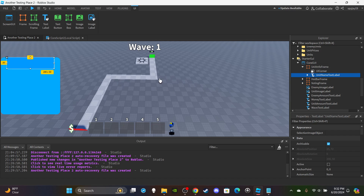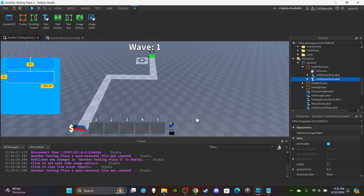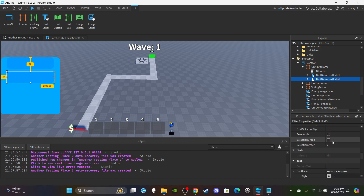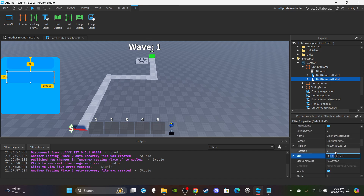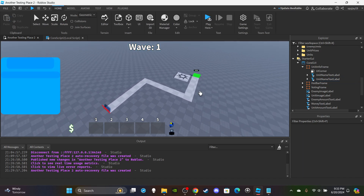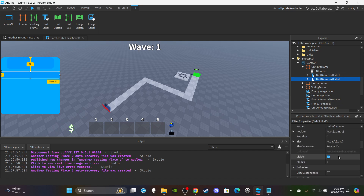Make the background a darker blue, similar to how it looks in toilet tower defense. So we have our unit name text label. Now duplicate it with Ctrl+D and go down. This one will be a line going across - set the sizing to 250 by 30. It just needs to cover the whole width. Place it right below the name label.